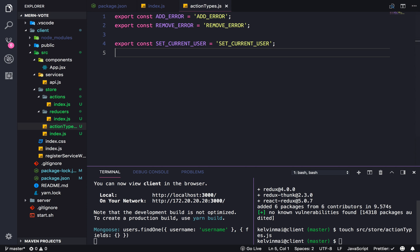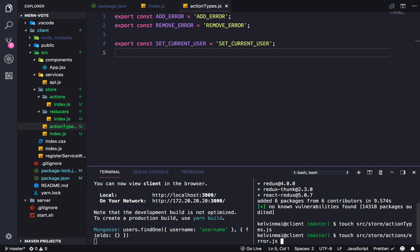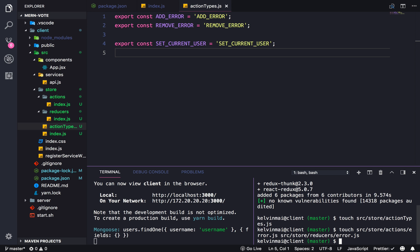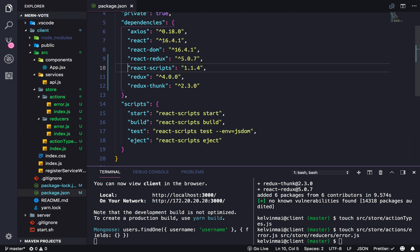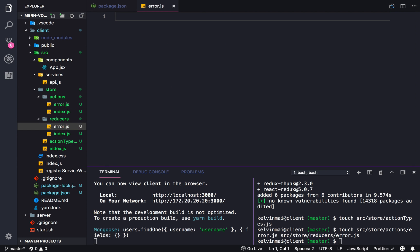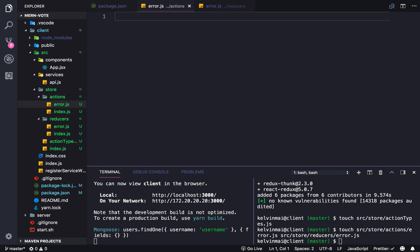And let's first do our error handler. So we need an action and a reducer. So source store actions slash error dot JS, as well as source store reducers slash error dot JS. Okay. So here we go. Two files. Error and error. This one's coming from reducers, and this one's coming from actions. So let's see. Let's do the actions first.